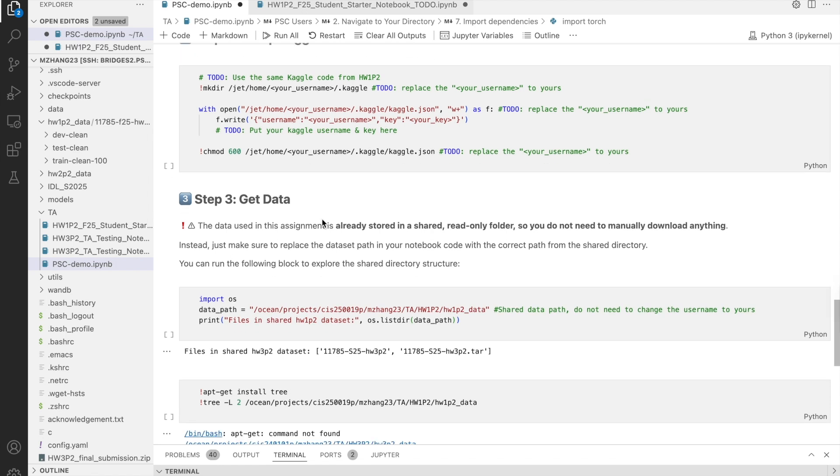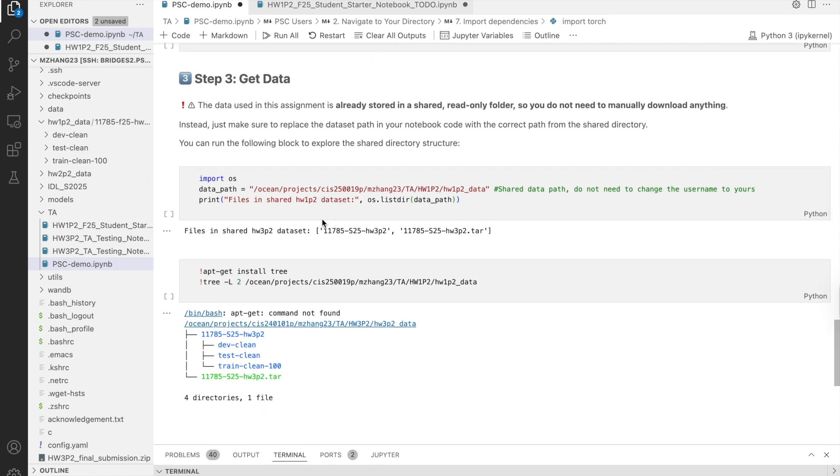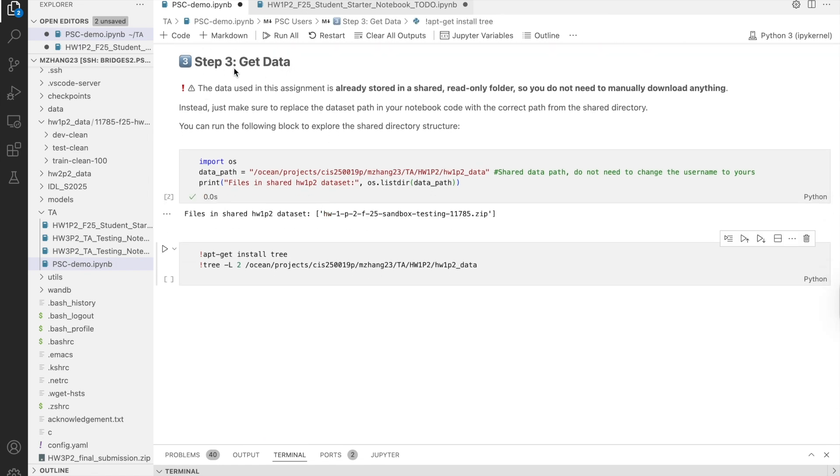Then the third step is to access the shared dataset. For all Homework P2s, the datasets have already been prepared and stored in shared read-only folders. So, once again, you do not need to and should not download it yourself.